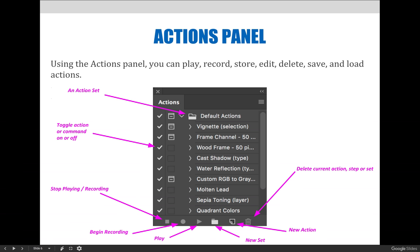Last but not least, the last icon on the right hand side of the panel is the trash can. You can select an action or an action set, or even a step within an action, and then press this icon to delete it.